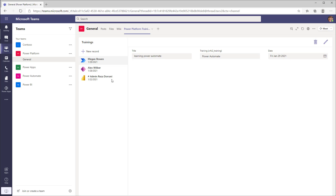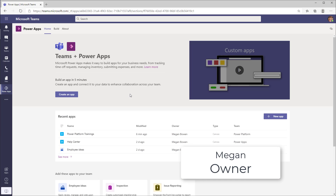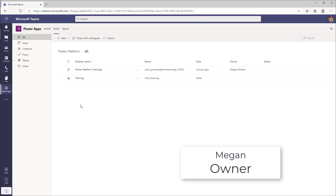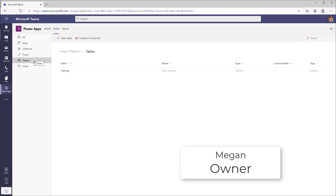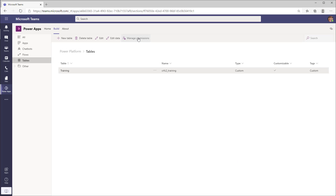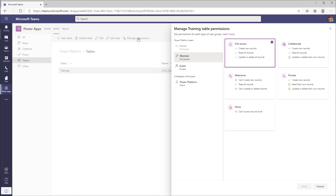However, what if you want more sophisticated security on the tables created in Dataverse for Teams? As an owner of the team, Megan has additional privileges to make modifications to the security related to tables for that team. Megan goes to the PowerApps app in Microsoft Teams, goes to the Build tab, selects the Power Platform team, clicks See All, heads over to Tables, and selects the Training table. There is a new option available called Manage Permissions, which showcases the default permissions set for any table created in Dataverse for Teams. Notice owners have full access — that cannot be modified.